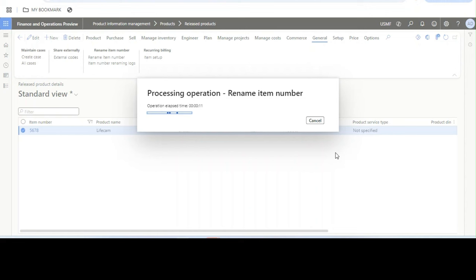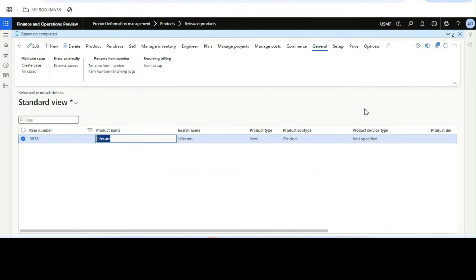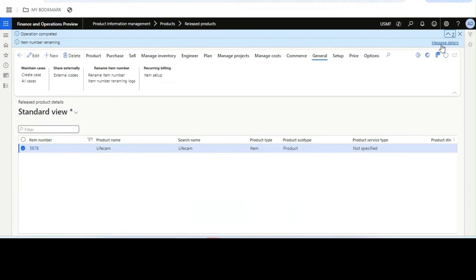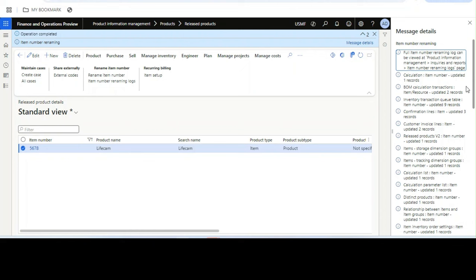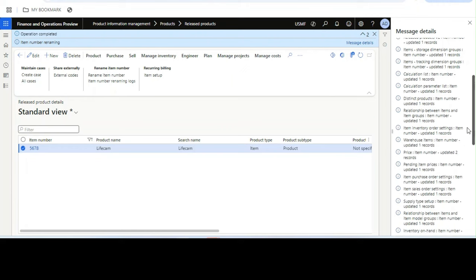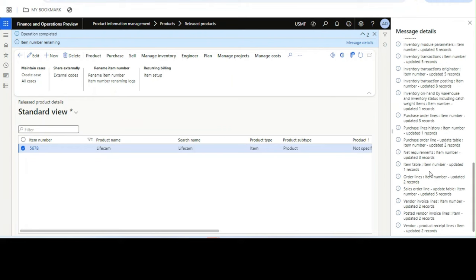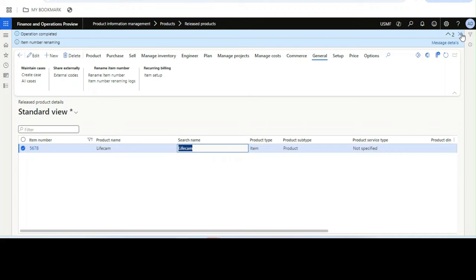It takes some time because it is not only changing the item number but also changing all associated data. If you click the message details, you will see a list of information showing where the item number renaming has taken place — for example, BOM calculation item number update with the number of records updated, order lines, invoice lines, both posted and unposted. Every associated record count is shown.